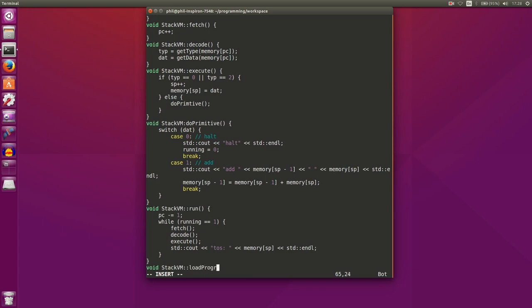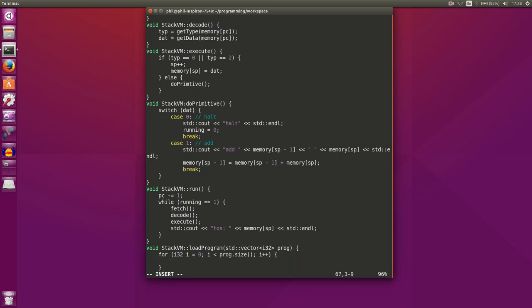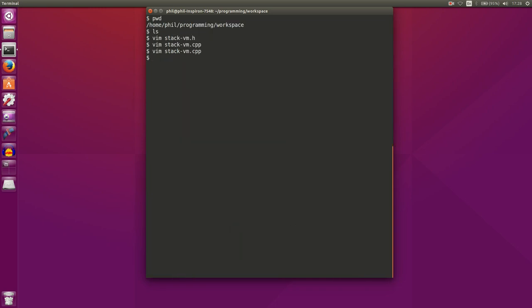The only thing left to do is load our program. We create our loadProgram function — it takes a vector of 32-bit integers. We use a for loop through our program size, setting memory starting at our program counter plus i to the program instruction at that location. That is how we load our program into memory. Now we've got a stack class implemented.